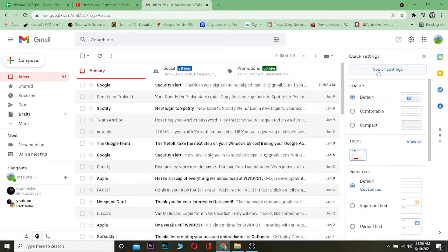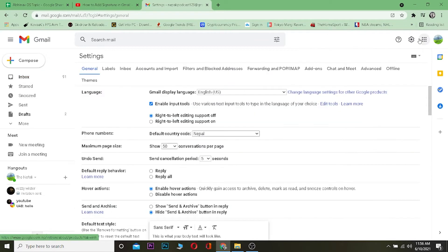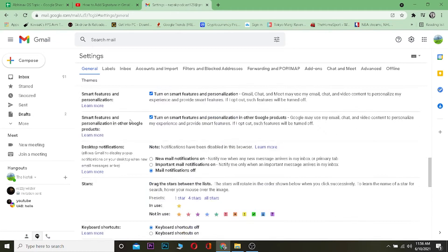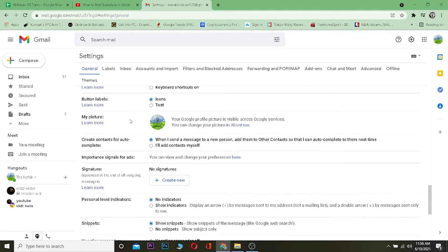After clicking on the gear icon, it's going to show me some options. Click on where it says 'See all settings.' After you click on 'See all settings,' it's going to take you to the settings page. On the General tab, scroll down until you see Signature.